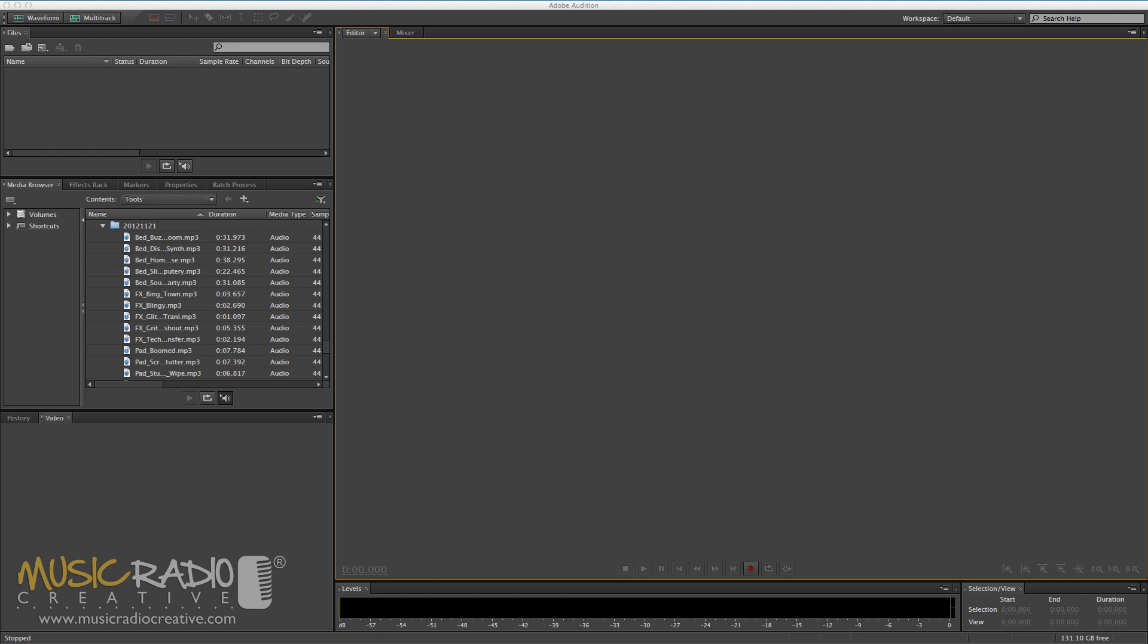Hello, this is Mike Russell from MusicRadioCreative.com. In this tutorial, I'll show you how to improve your audio editing skills in minutes. Whether you're editing a voiceover session, an interview for your podcast or radio show, this tactic can be employed in many situations.